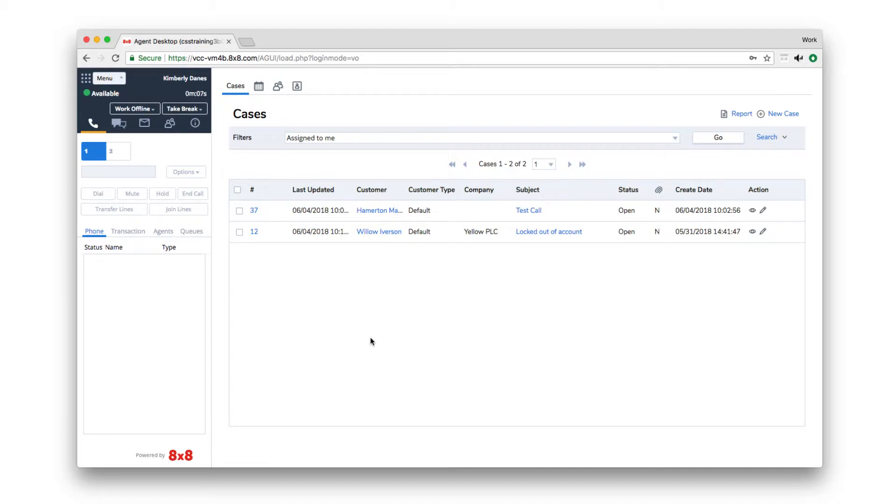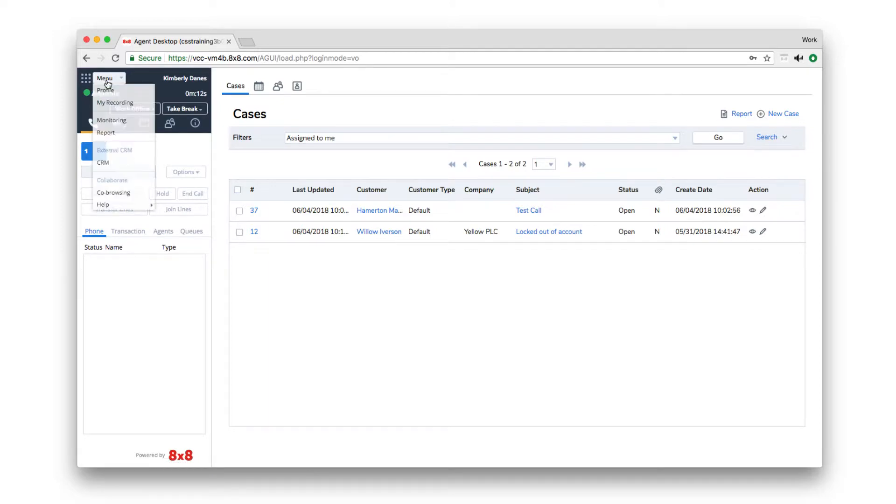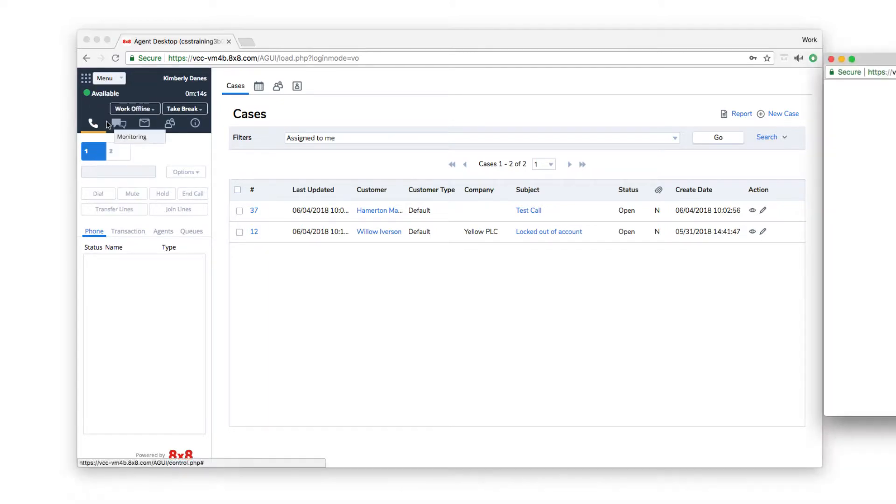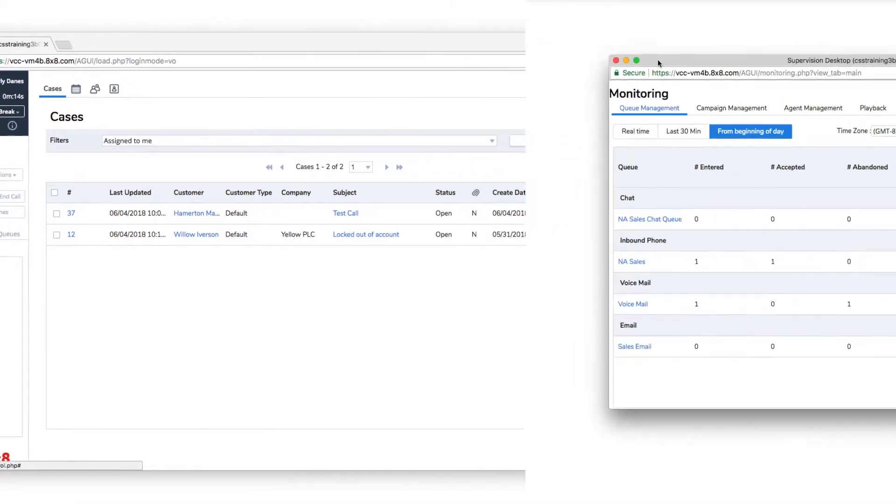Let's take a look at some of the key features and tools available to VCC supervisors in the monitoring window. Open the window from the control panel.